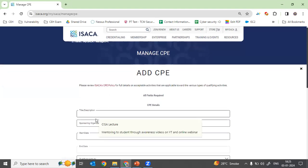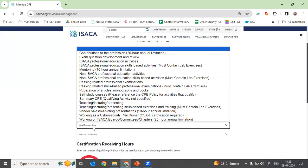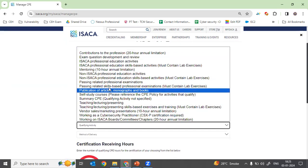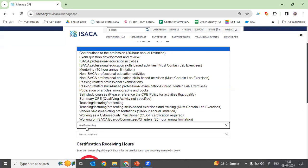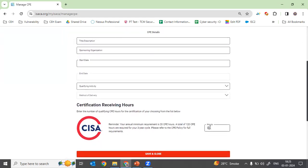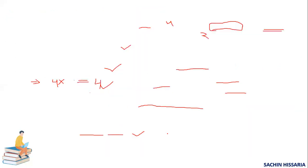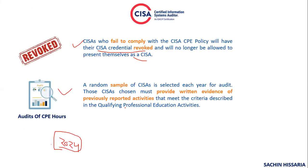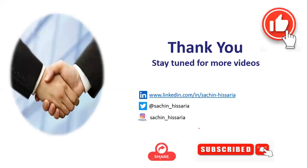Here you need to provide the details for which you are claiming CPE: the start date, the end date, and the qualifying activity. Select the appropriate qualifying activity as explained earlier, enter your hours, and click Submit. Once submitted, your CPE request is recorded. ISACA may randomly select your account for audit and ask you to provide proof of your claims.